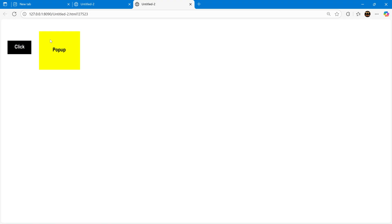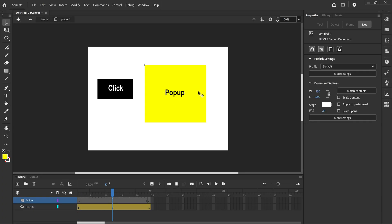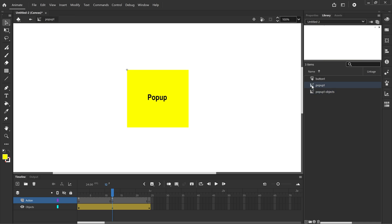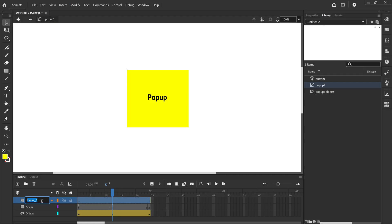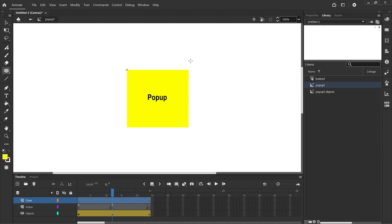Now suppose we wanted to add in the popup a close button. We can do that. We'll go back to our timeline, we will double click the popup. Now if it's hard to see, you can always go into library and double click popup one from the library as well. We're going to add a new layer and I'm going to call that close. And I'm going to right click the rectangle tool and draw an oval. And I'm going to have a text box where I just put in a capital X to represent a close button.